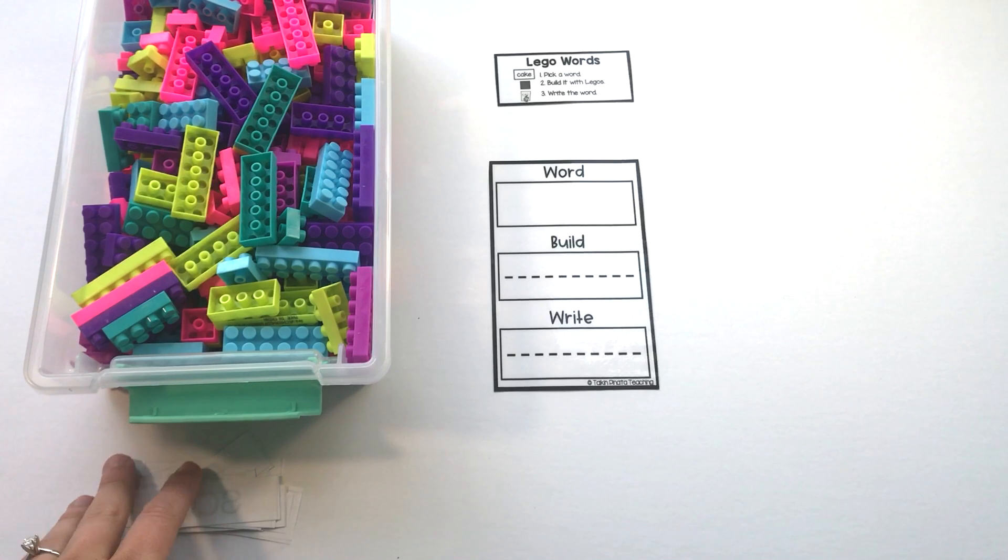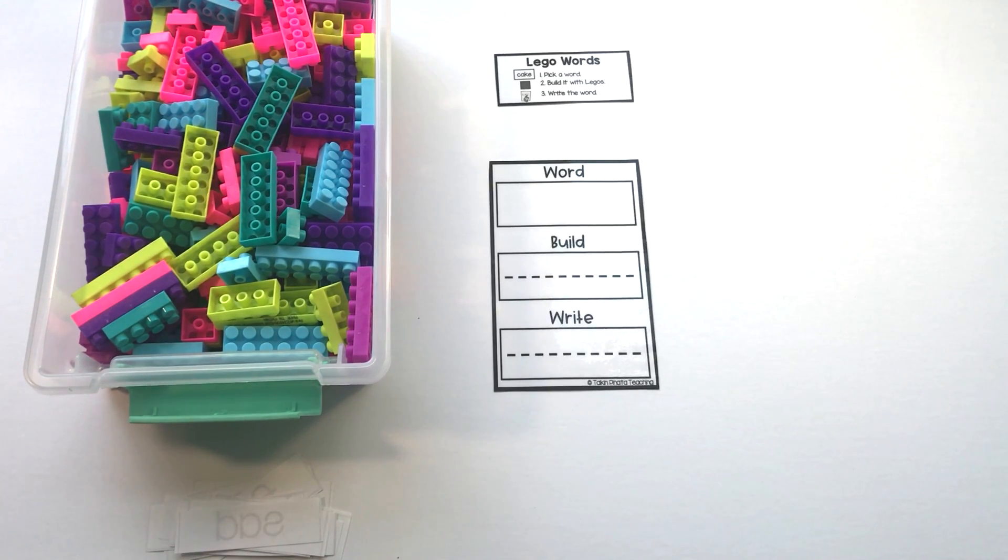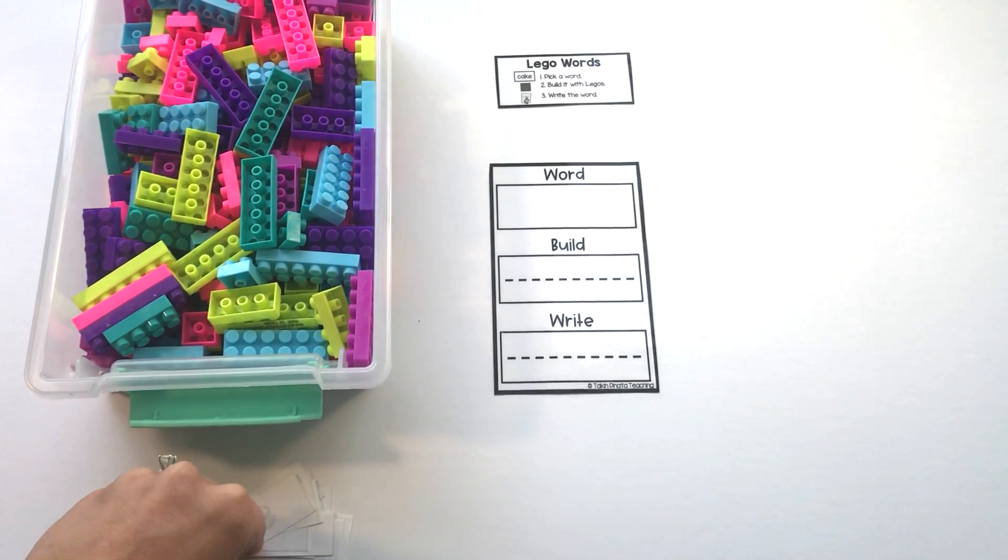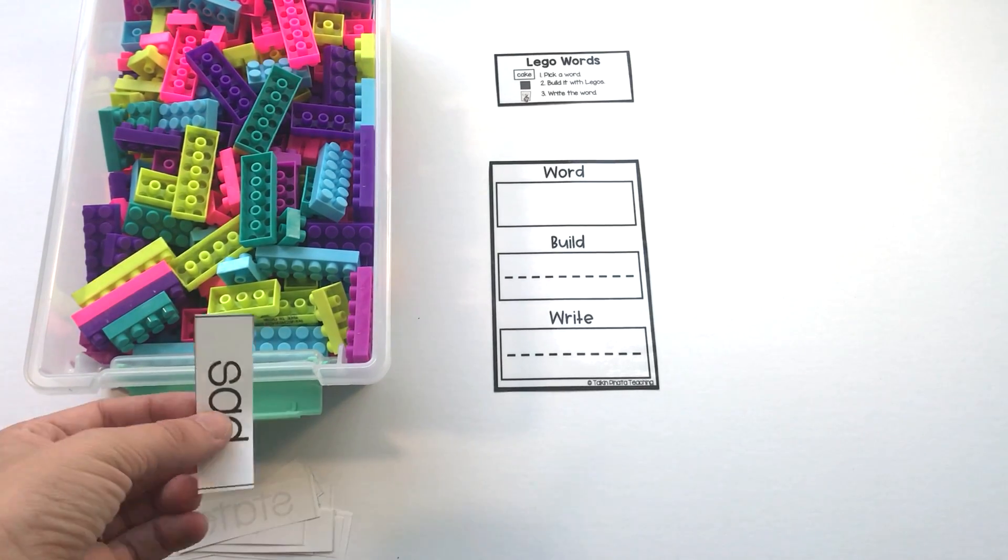You're going to have students' spelling words cut out, and they're going to start by picking one of their words. This is a center that can be done independently, meaning without a partner.